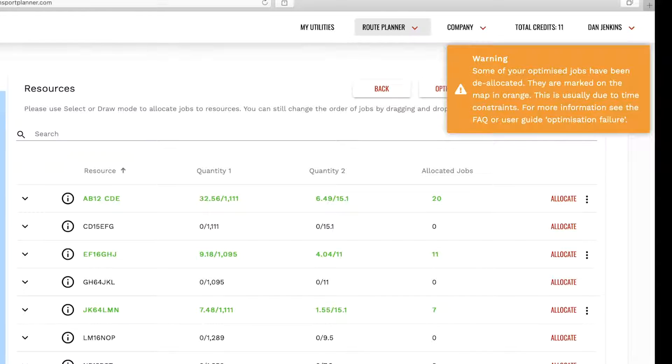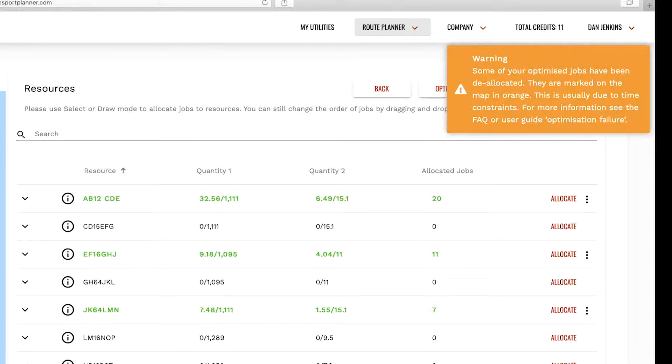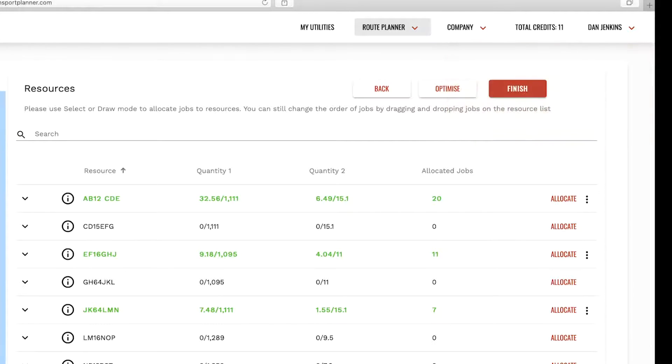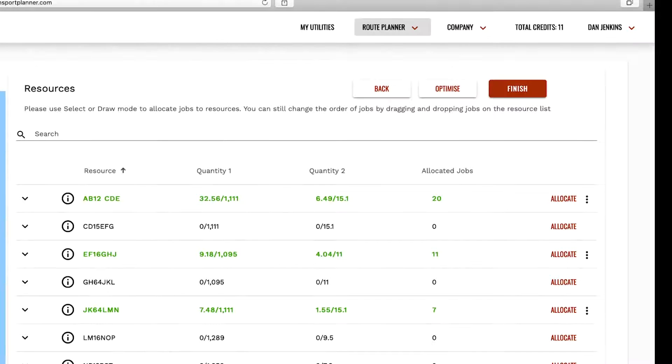We try to capture as many potential issues as possible, but there are some issues that can't be captured before our algorithm calculates your routes, and nearly all of these are time related. Please refer to optimizing resources in our user guide for an outline of the most common issues.